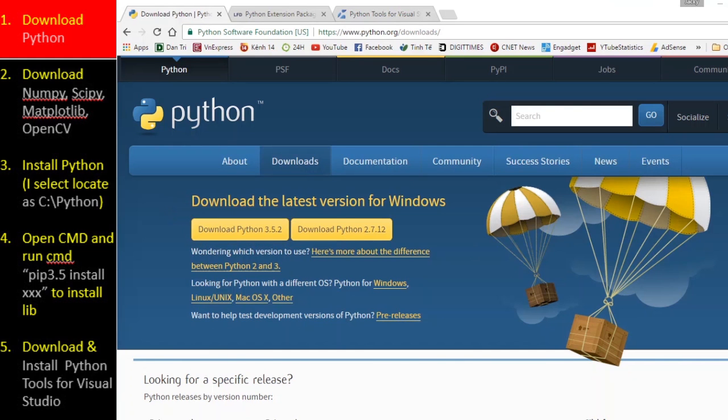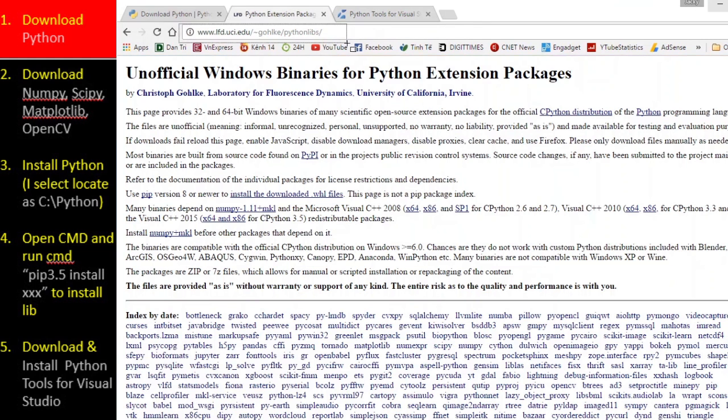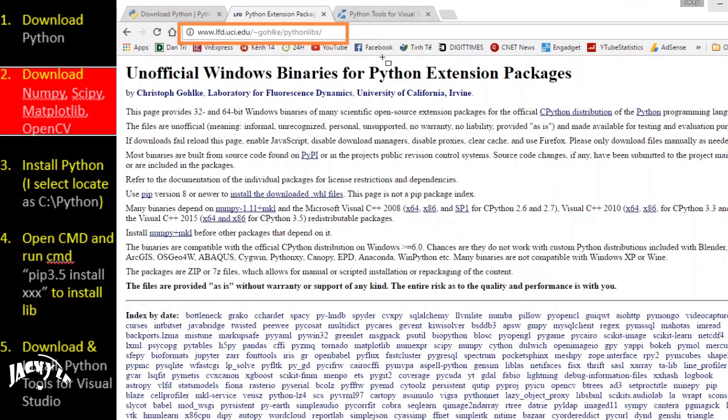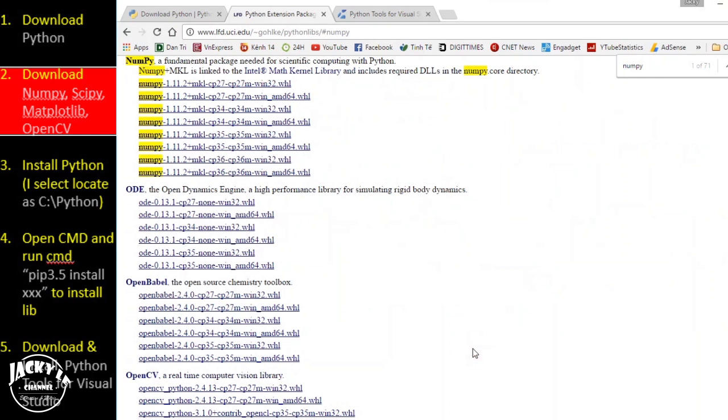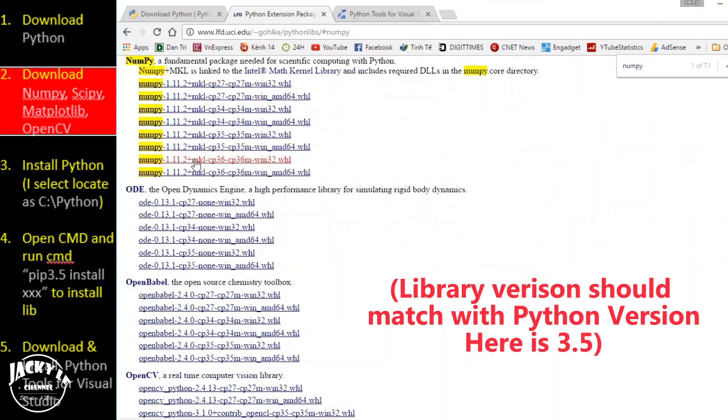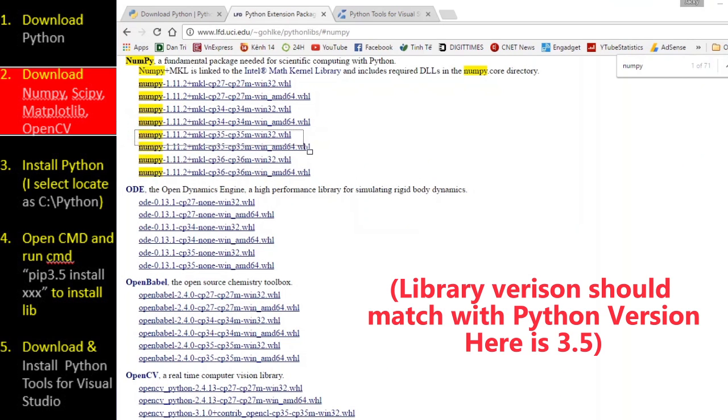First, download Python. Then download all the libraries we need. Library website links can be found in the video description. Remember to download library versions that match your Python version. Here we use Python 3.5.